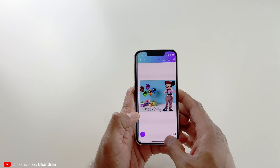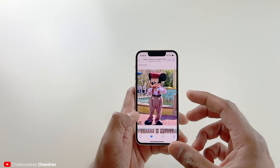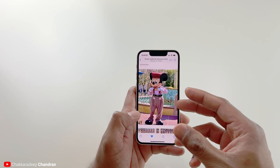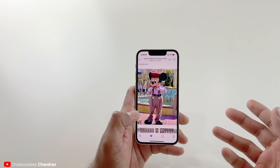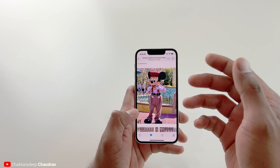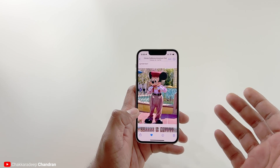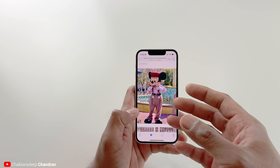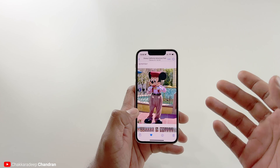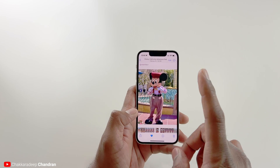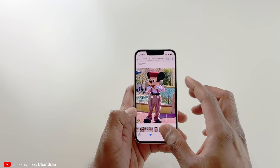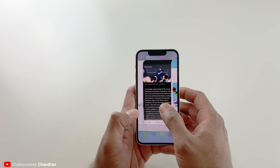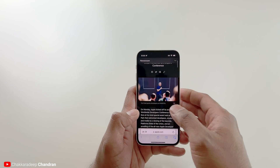That's the power of this feature. You can just extract the subject from your photo and then use it in other apps, or even send it in a message. Once it's available, you can use it in other apps. And this not only works in your Photos app, it also works in the browser.